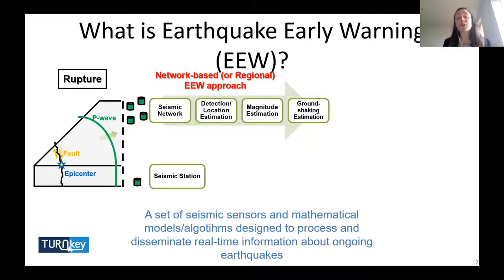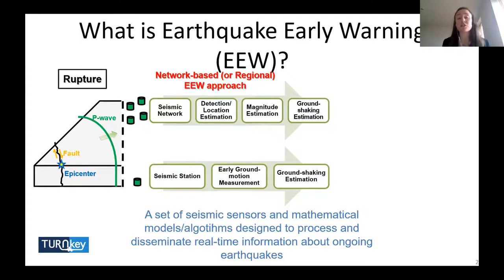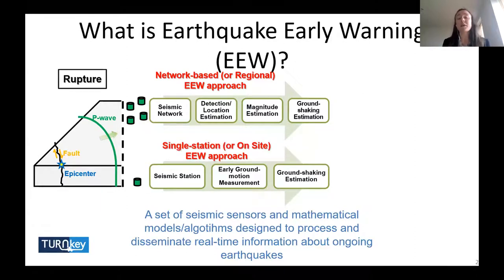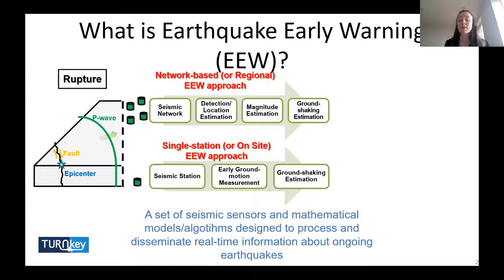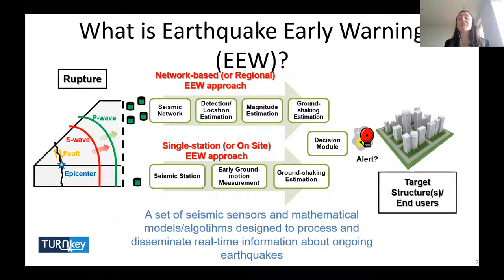We also have an on-site earthquake early warning approach, which typically consists of just one seismic station located at the target site of interest. Instead of deriving a location and magnitude estimate, in this case we typically go straight to a ground shaking estimate, because we don't have as much time when the seismic station is located close to the target site. Once we have ground shaking estimates, the next step involves deciding whether or not to trigger an alarm before the strong shaking carried in the S-wave arrives.